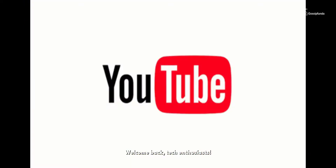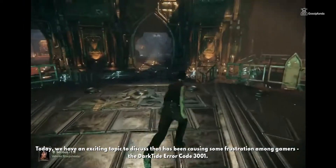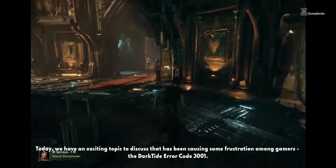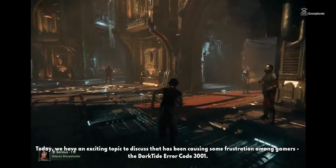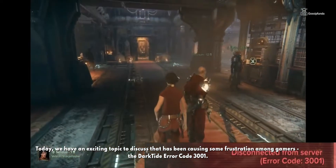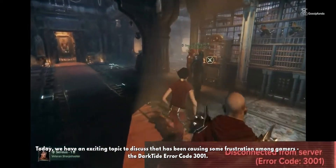Welcome back, tech enthusiasts. Today we have an exciting topic to discuss that has been causing some frustration among gamers — the Darktide Error code 3001.